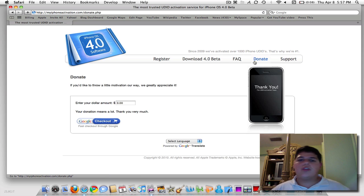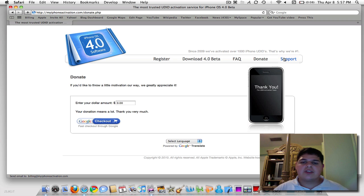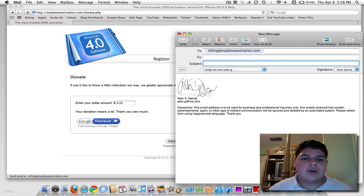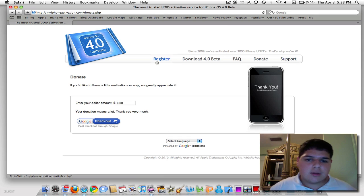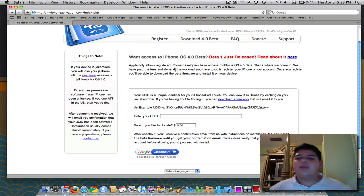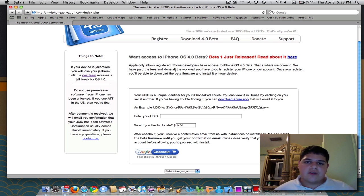We have another donation page if you want to throw in a little bit more motivation for us — any amount helps. If you're already activated and enjoyed the service, a little extra donation will be fantastic. One more thing: you can click on Support and you'll be instantly connected to our billing department. This is where we're running all of our activations and orders. It's been hectic for the first day, but we don't mind. Just send us your ID and we'll get your iPhone activated ASAP. We'll send you the email confirmation and a quick guide to get it up and running.